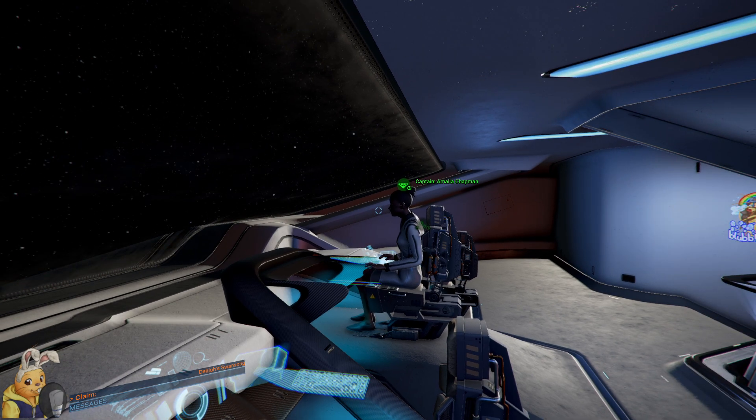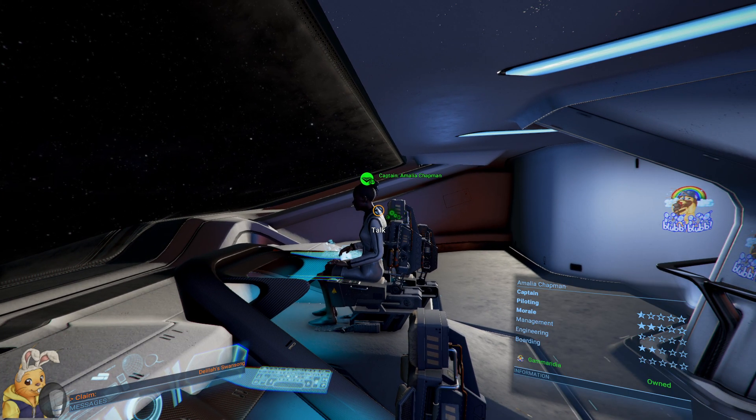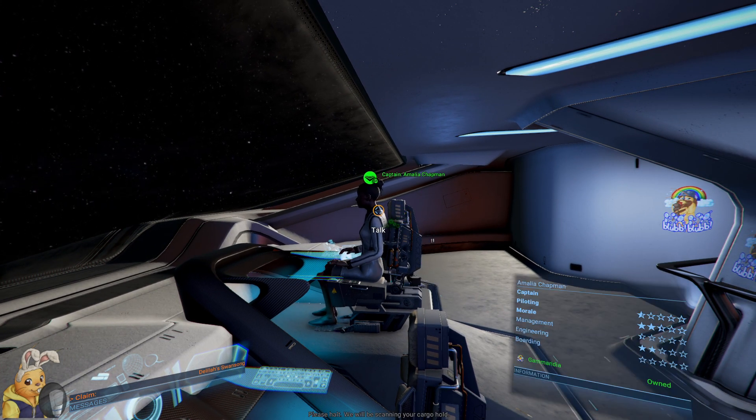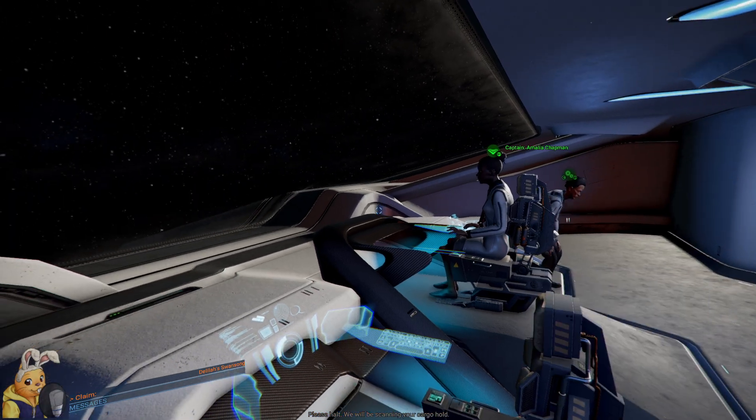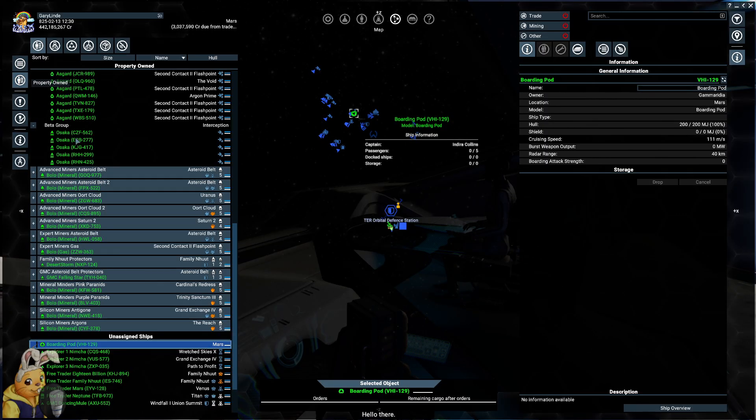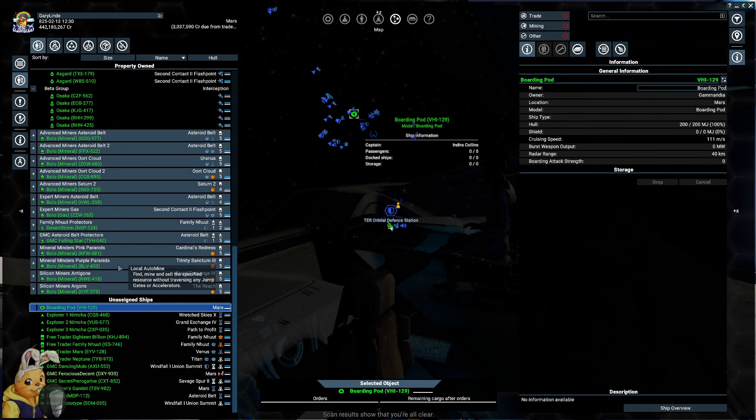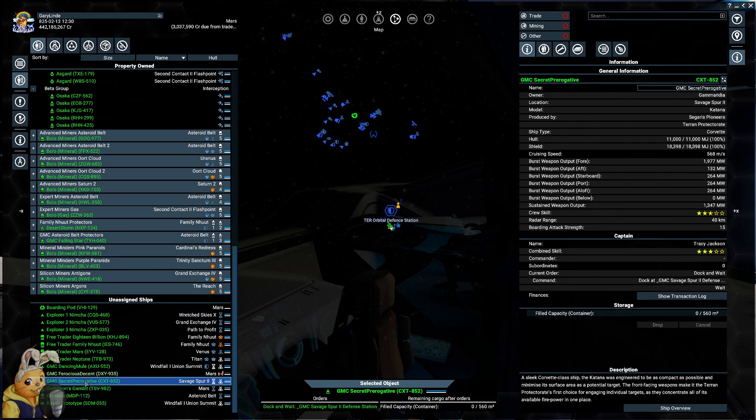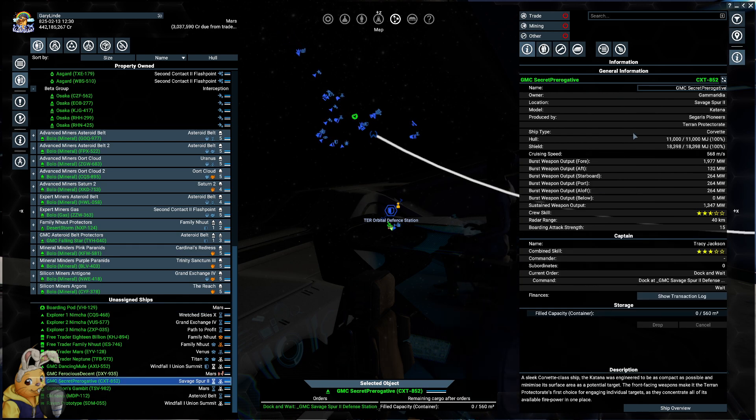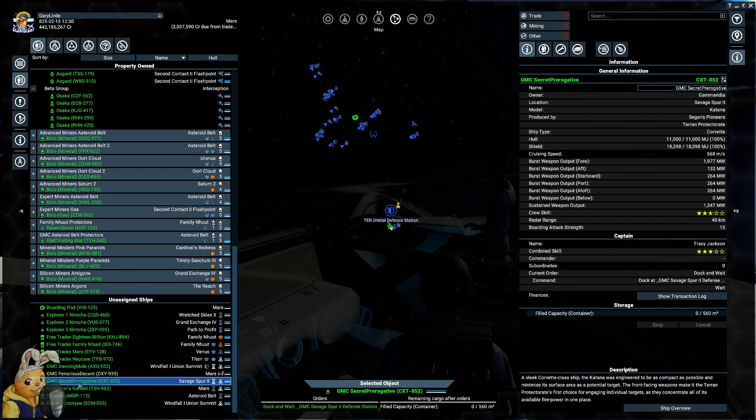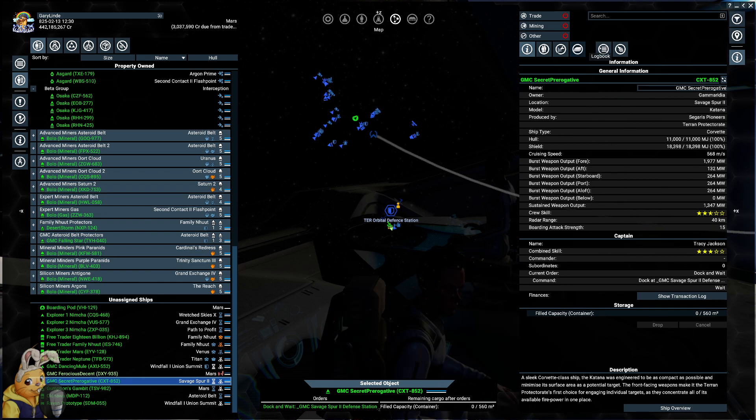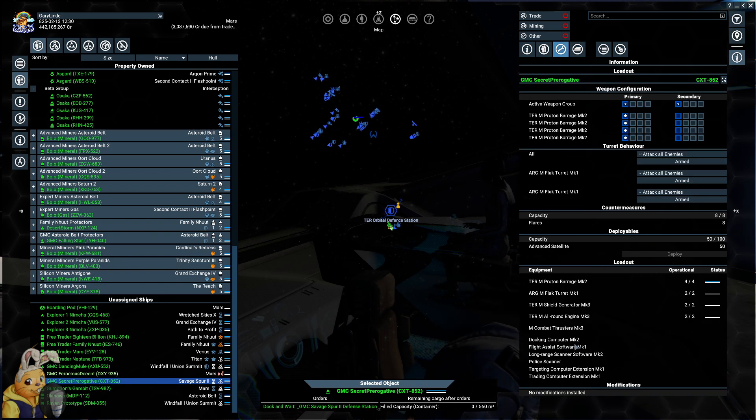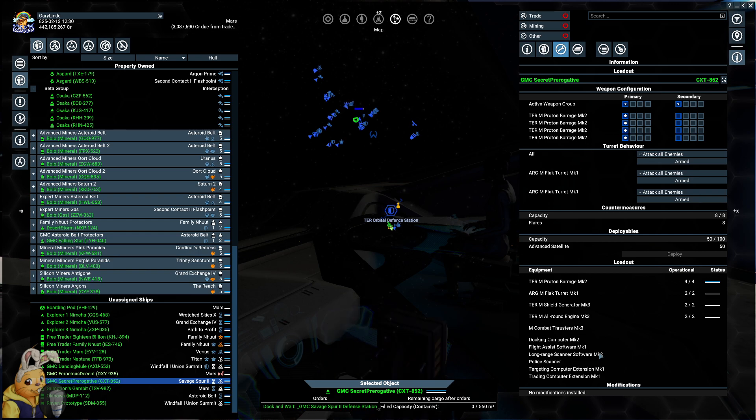And also, aren't you the wrong person? Please halt. We will be scanning your... I had a different captain here. Go ahead with your scan. Hello there. Scan results show that you're all clear. Or did we switch to the... Oh, I'm in the wrong katana.